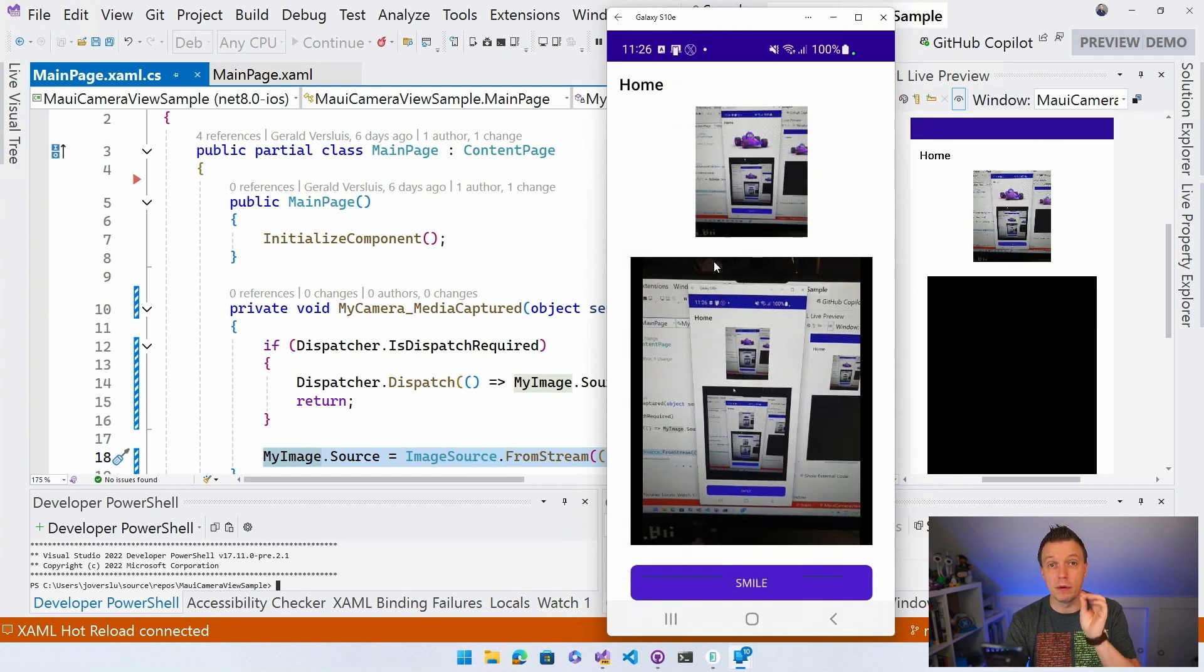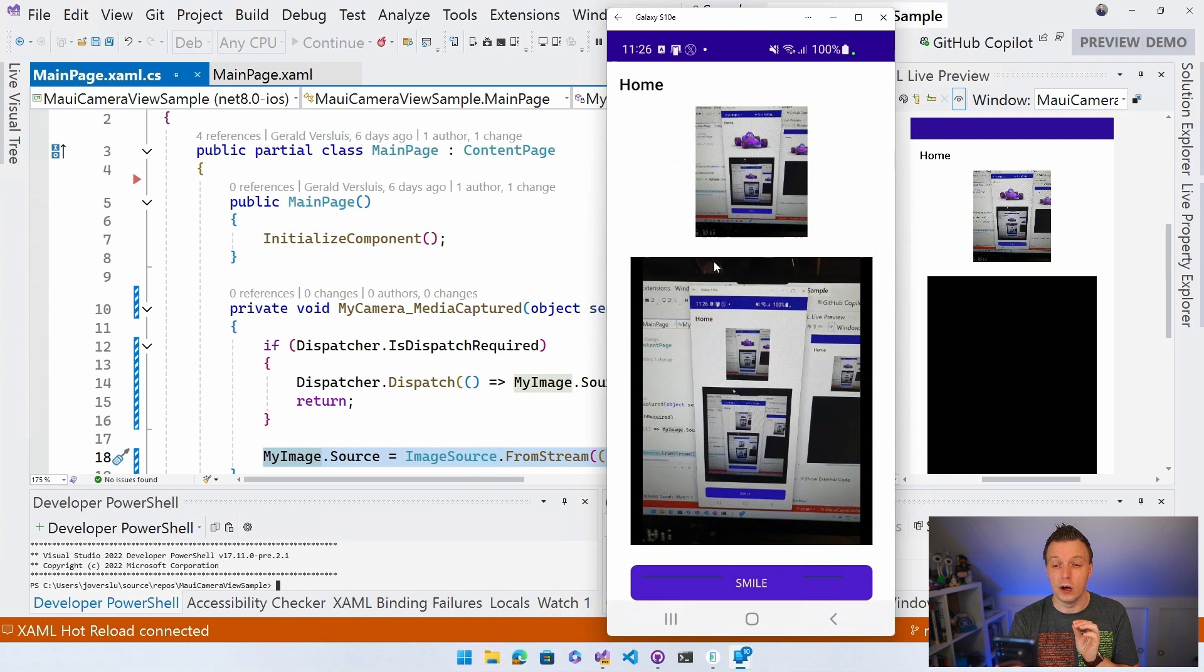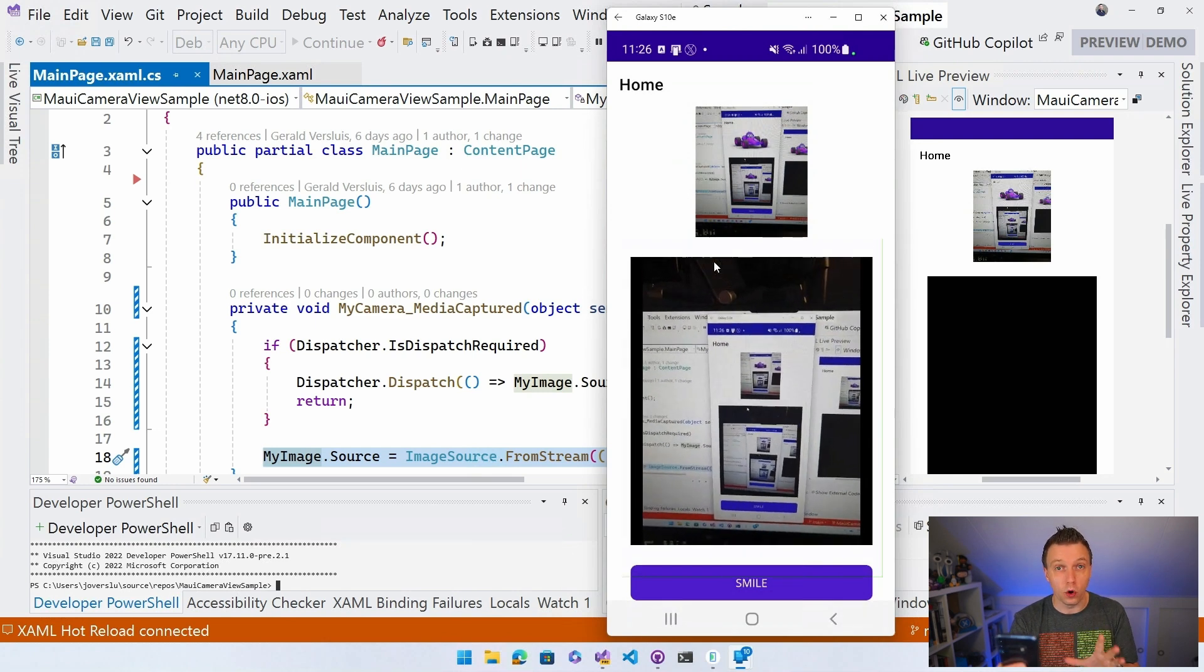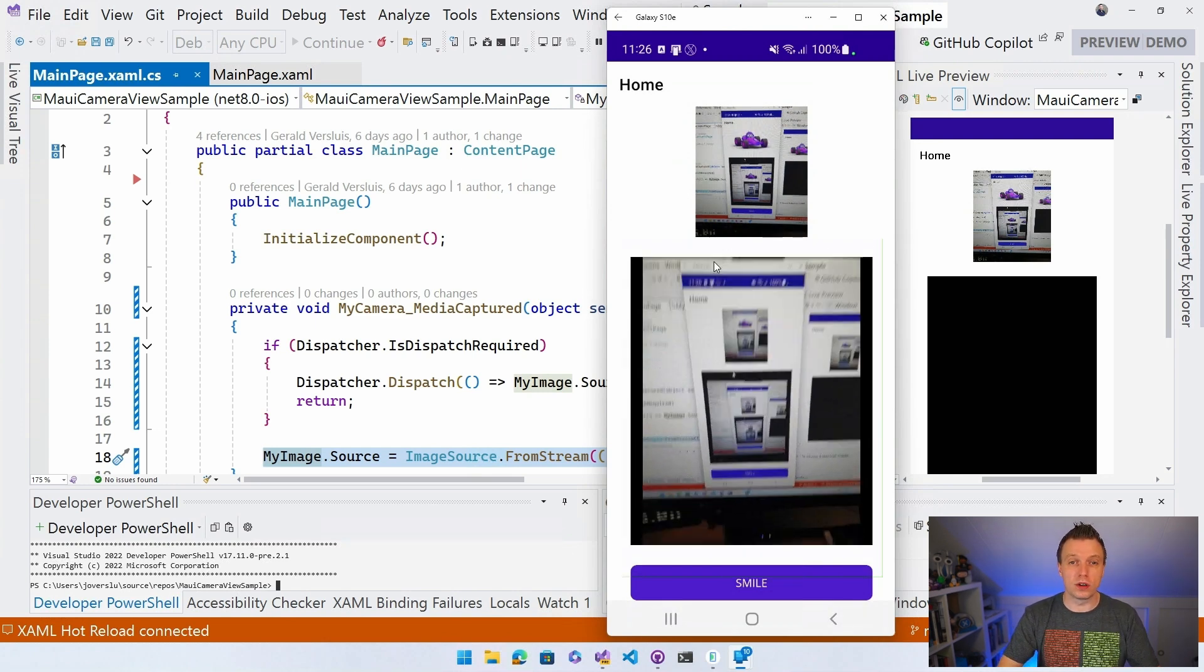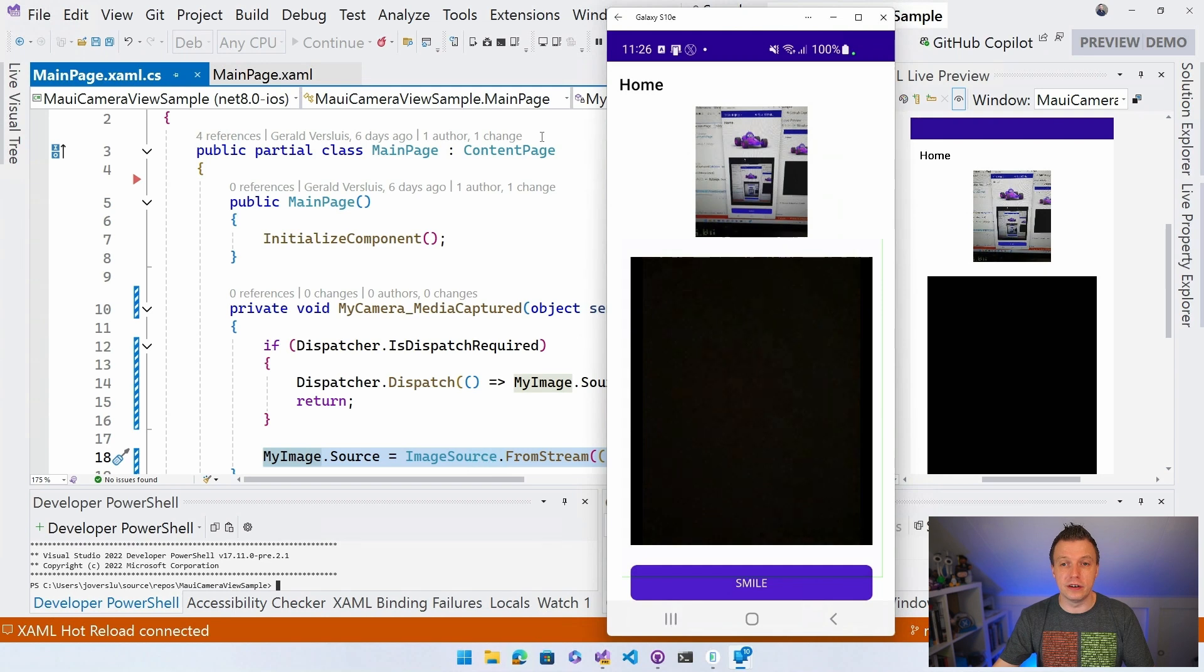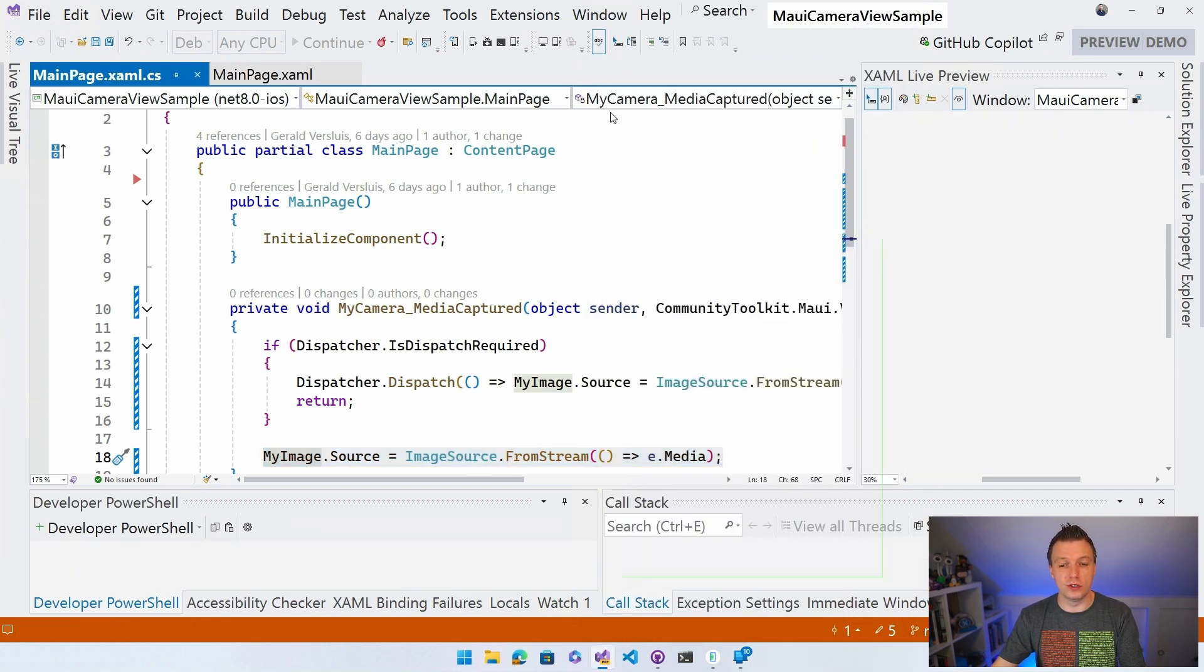So if I click the smile button, it should capture the image and you can see the image updating there at the top with the image that we still have in there. So, okay, this is working perfectly. Now, let's see what kind of other options we still have here just to give you a sense of what you can implement more.